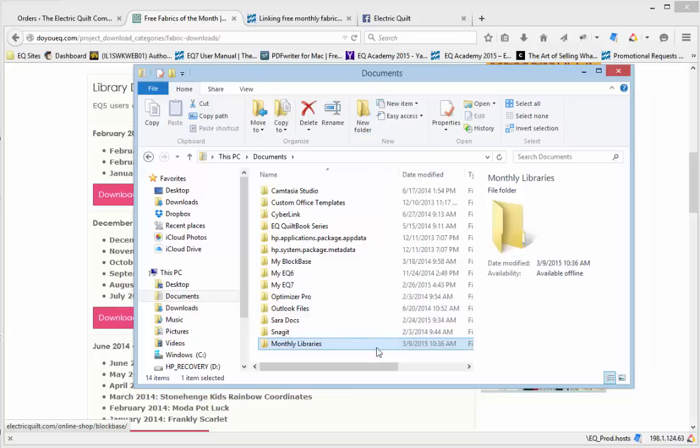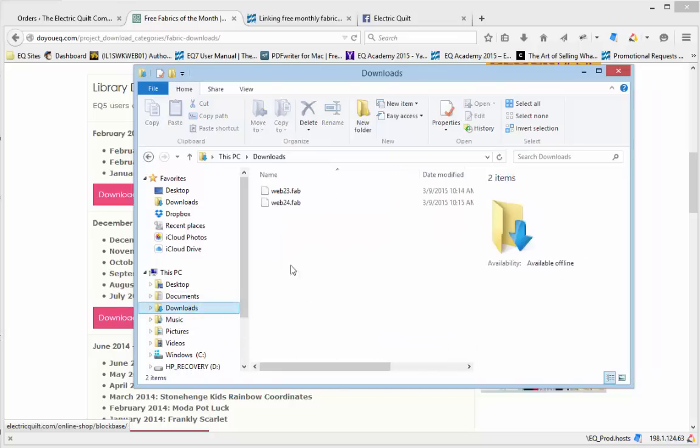You will simply put the downloaded Fabric Library files in this folder and EQ7 will find the new libraries. So let's go back to the Downloads folder and get the Fabric Library files.